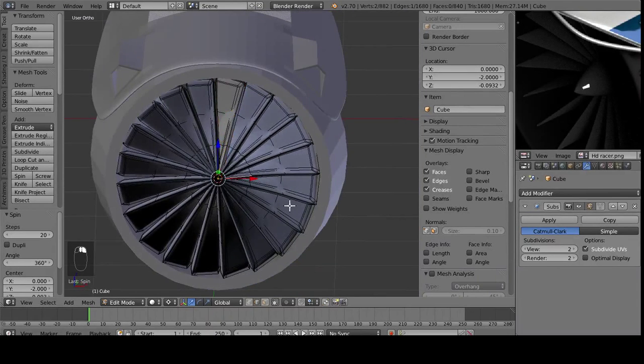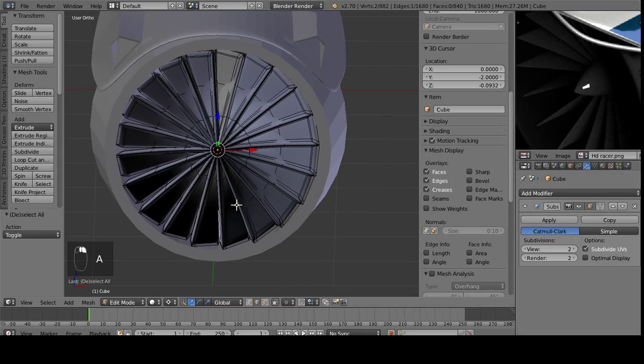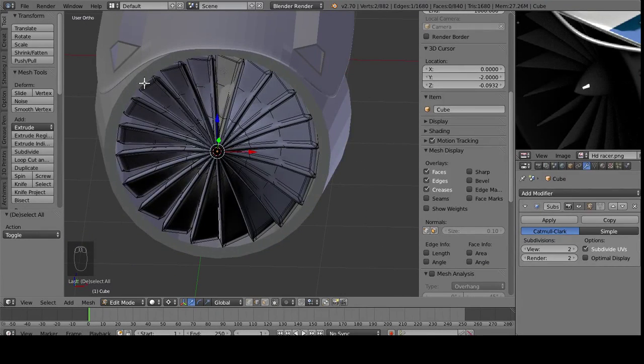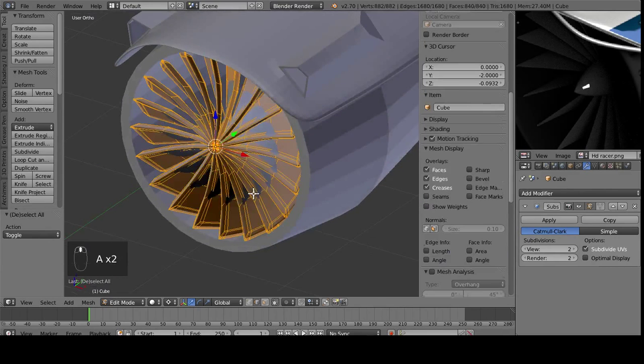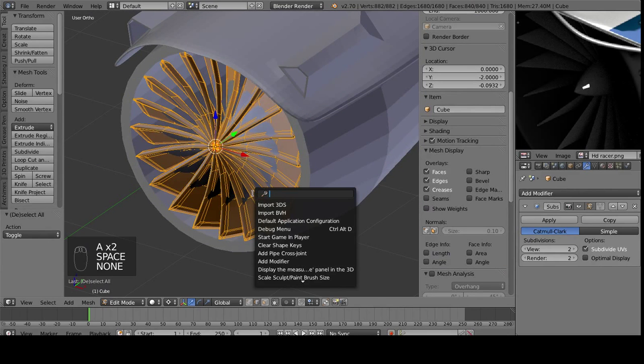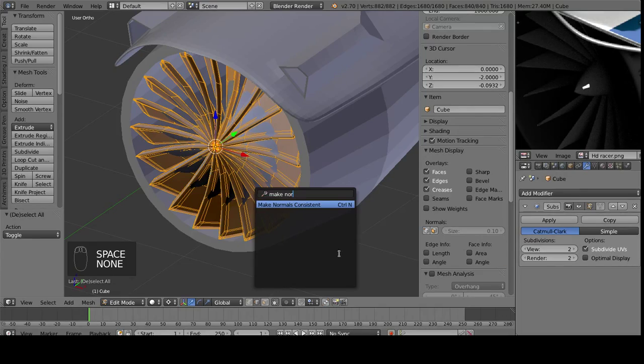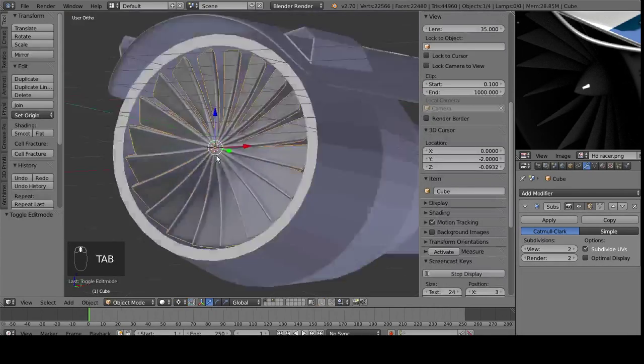So, we've got another issue with this shading here, and what this is, these are the normals broken as it rotates it around the origin, so select everything, hit your spacebar, and hit Make Normals Consistent. And there we have it.